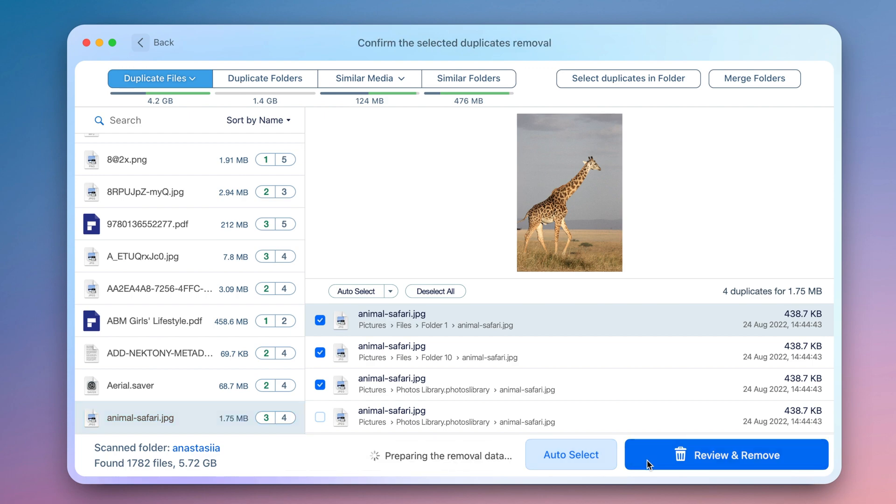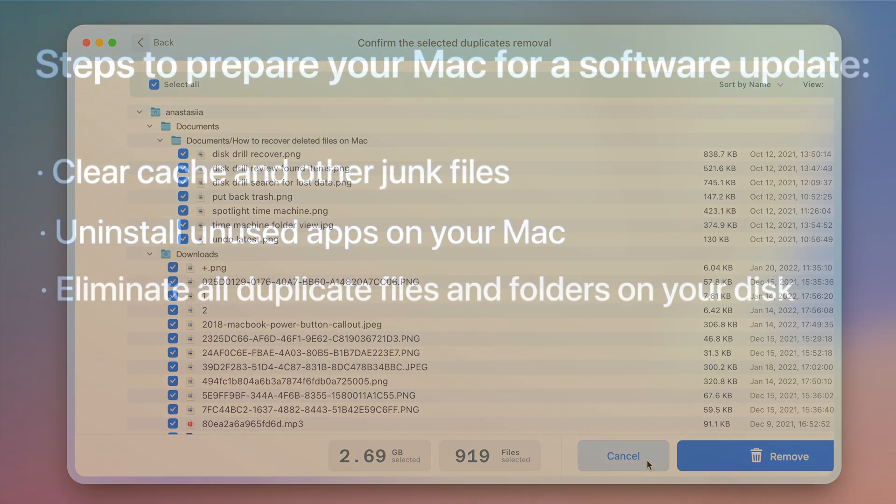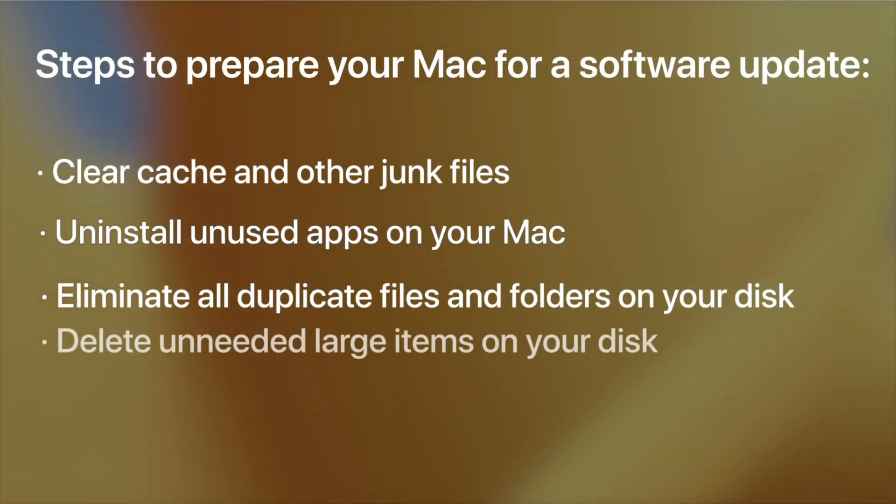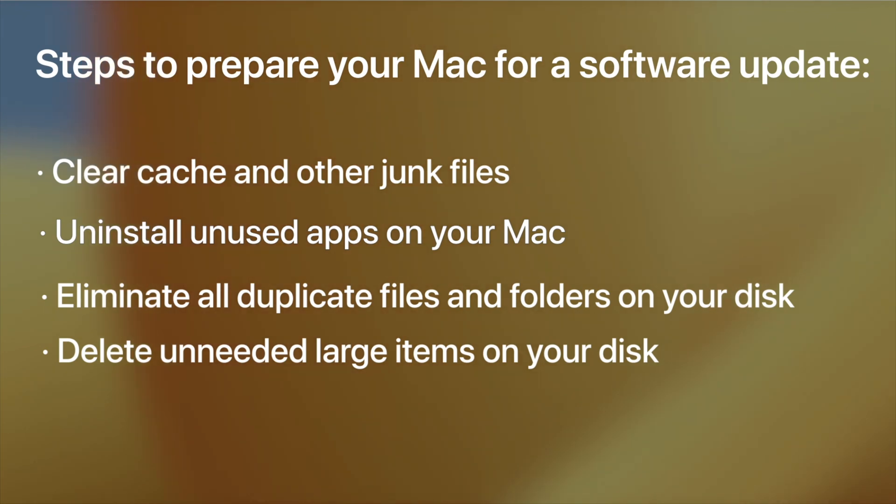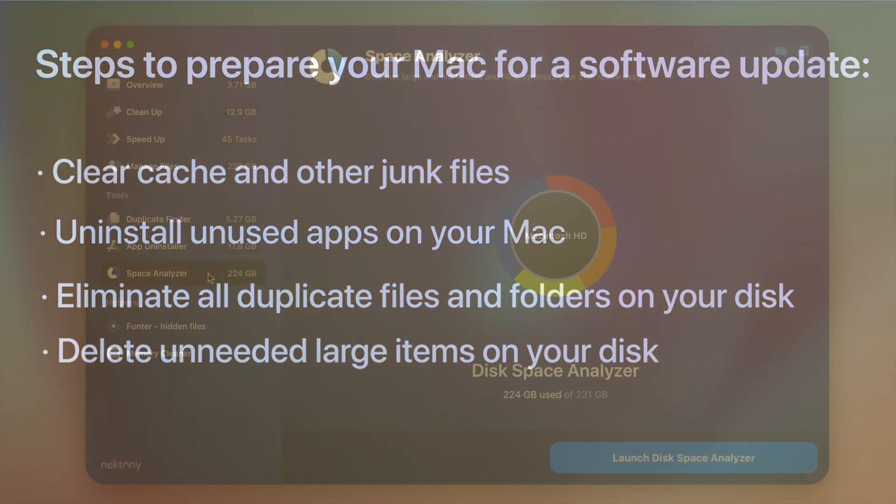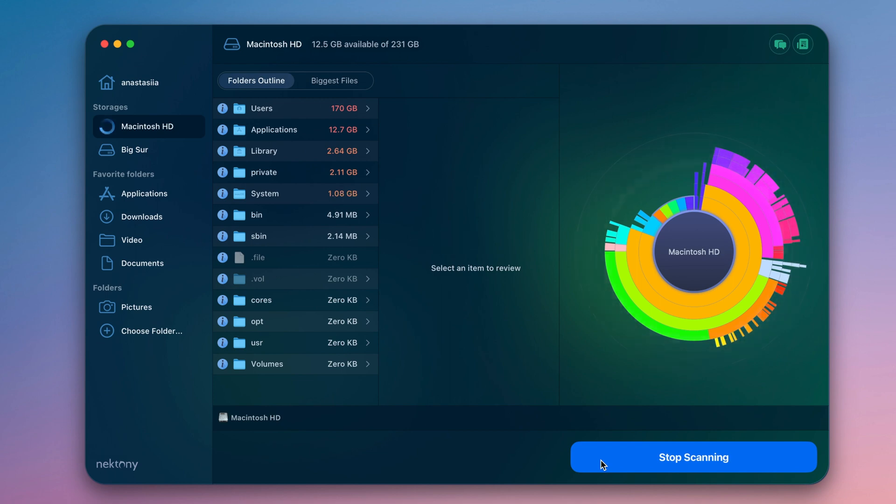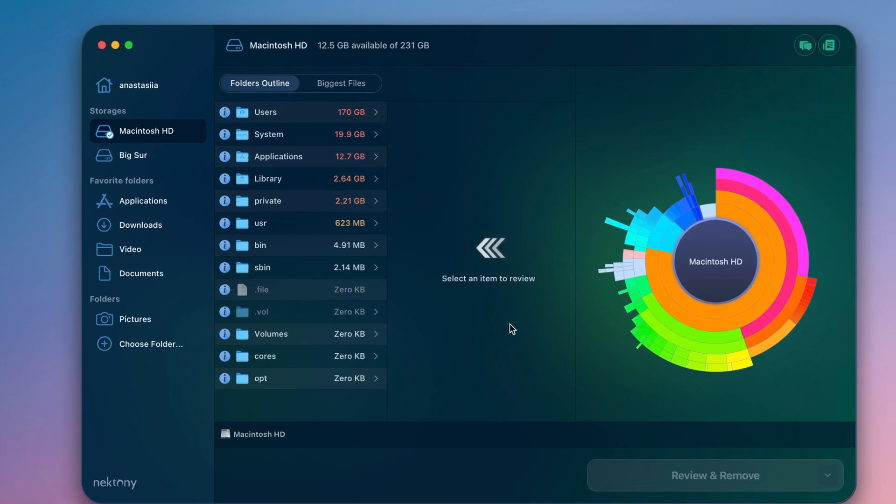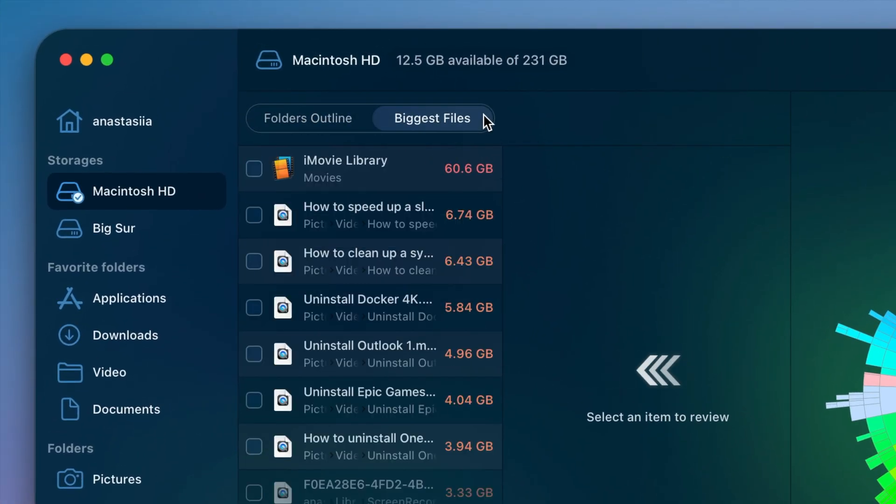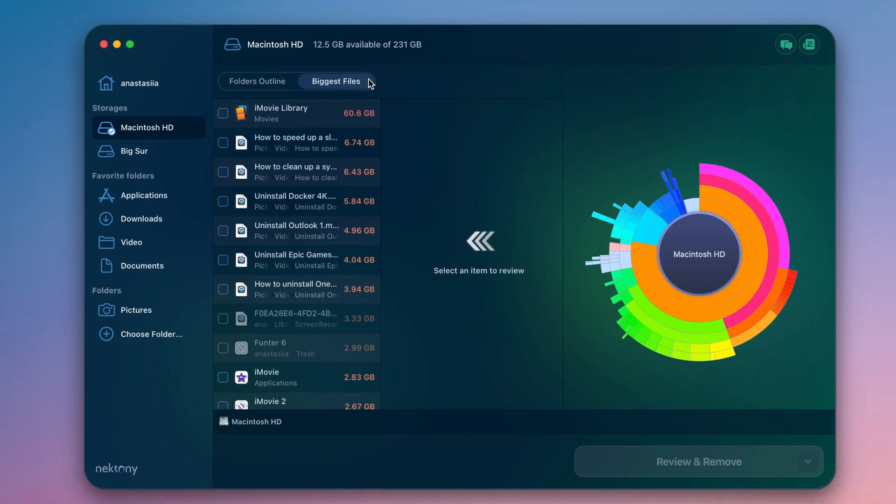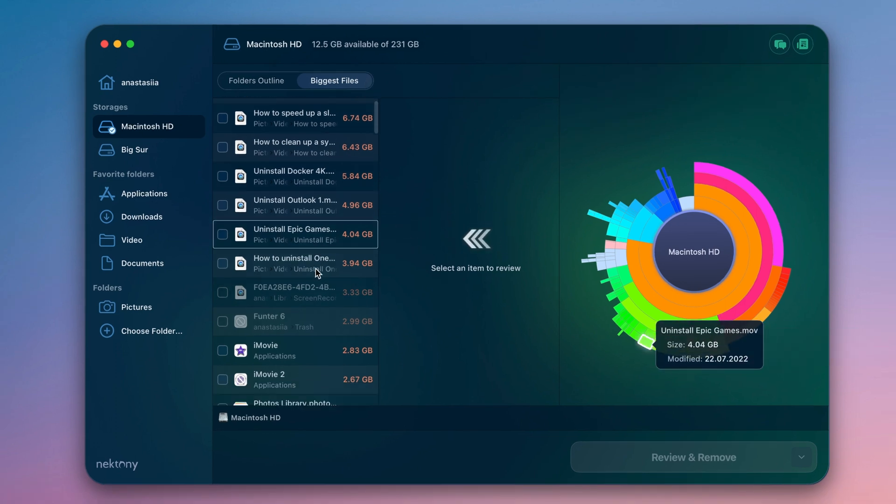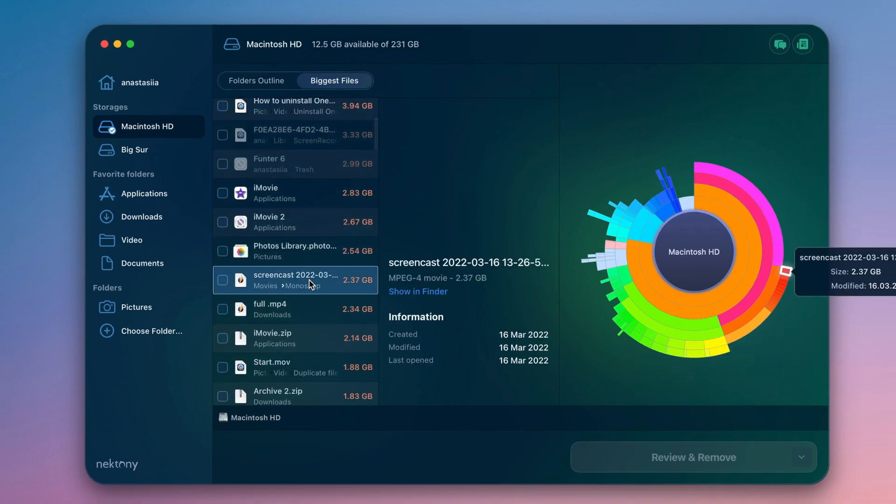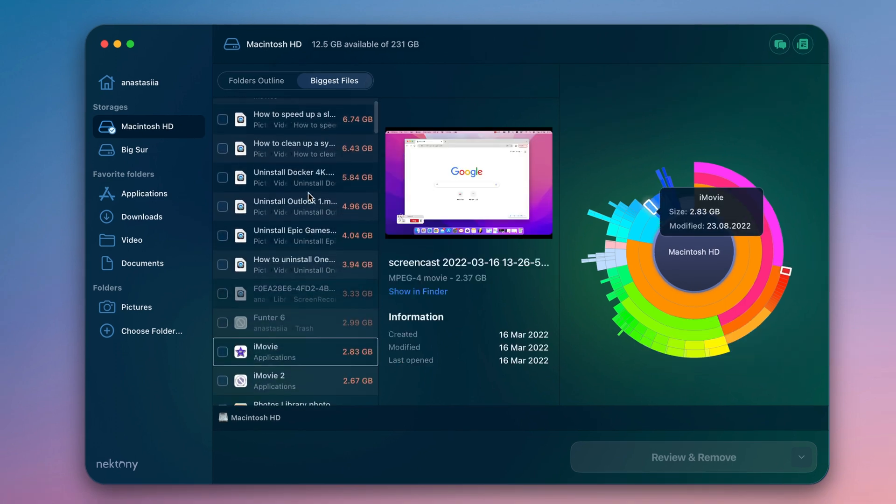4. You can also find and delete unneeded large items on your disk. Open Disk Space Analyzer to analyze what takes up the most space on your Mac. Go to the Biggest Files tab. Usually, media files take up the most space on a Mac. Remove unused items or move them to external storage.